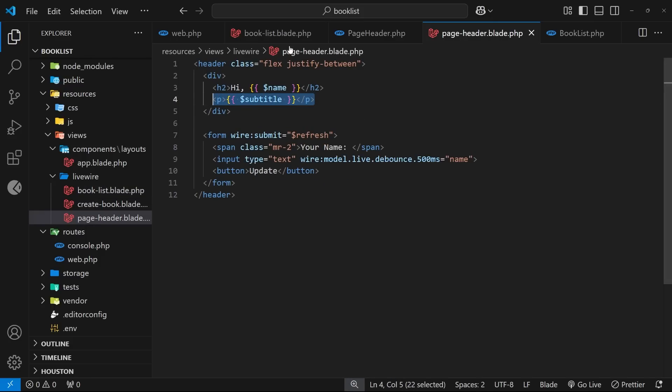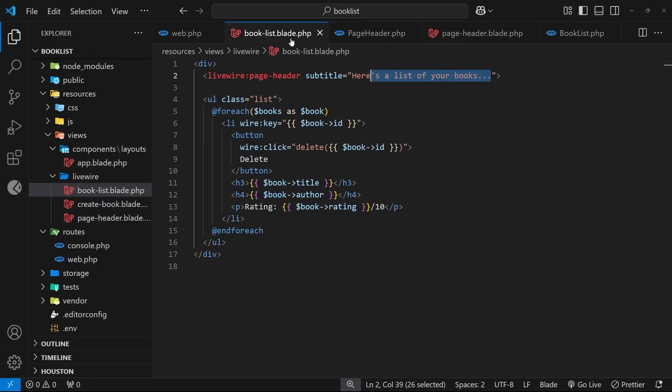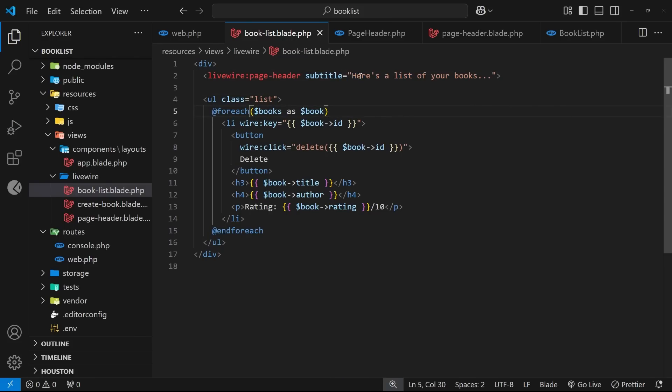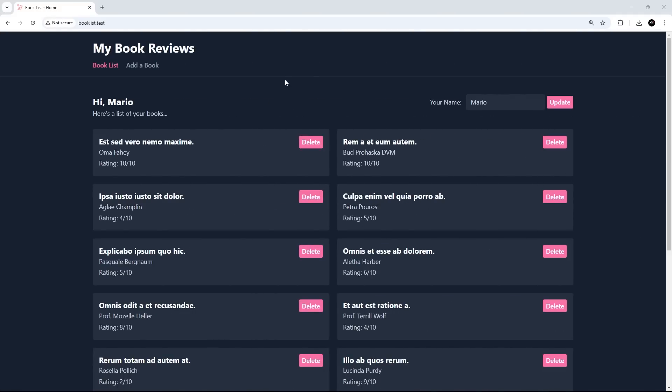And the good thing about this is, if we use this component in different places on the website for different pages, now we're allowing a different subtitle on each page because we could just pass in a different string each time. And now in the browser we can see that subtitle right here, so everything is working. Awesome!